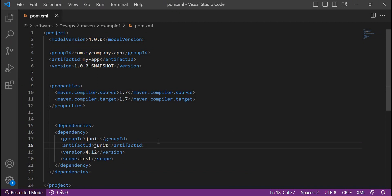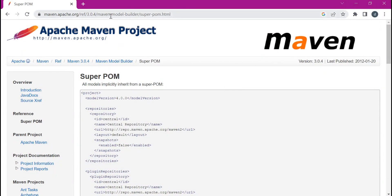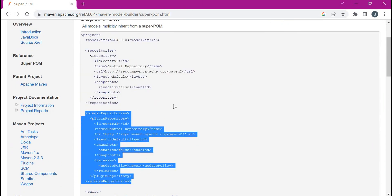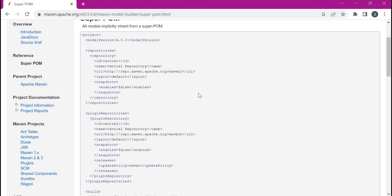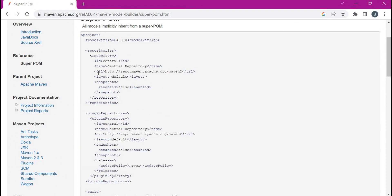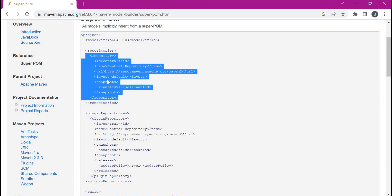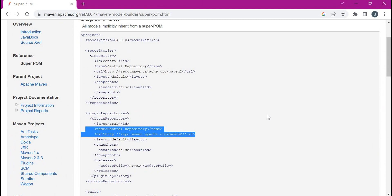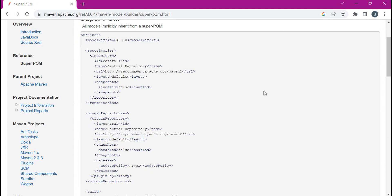Where can we find this information? The default information can be found from the Maven website under the Super POM. Here we have the repository section and plugin repository section. Whenever we don't configure any internal repositories in Maven, this repository section and plugin repository section will take effect. That means all the dependencies and plugins will be downloaded from this default central Maven repository. To use Artifactory, we need to override this repository section as well as the plugin repository section.